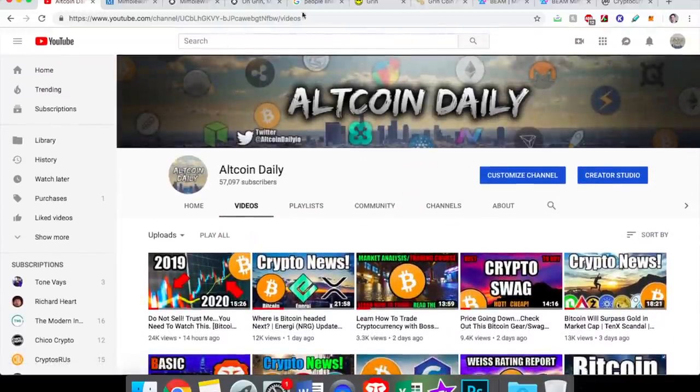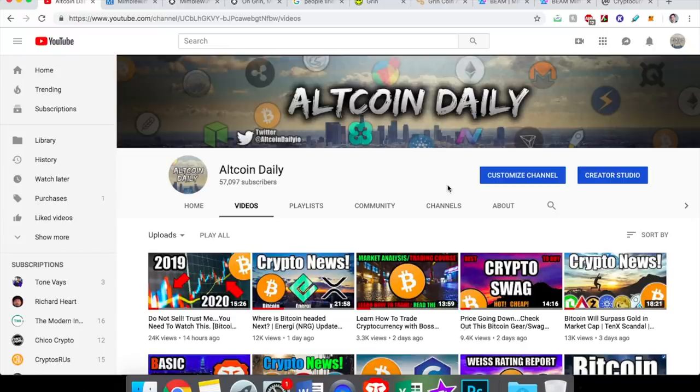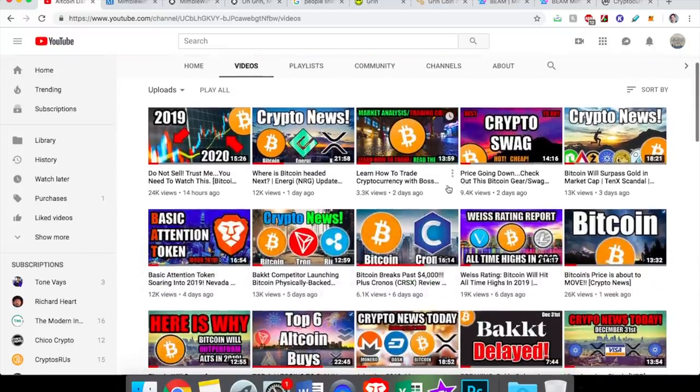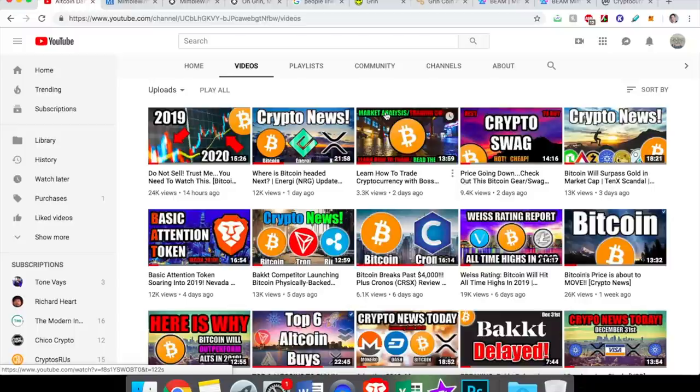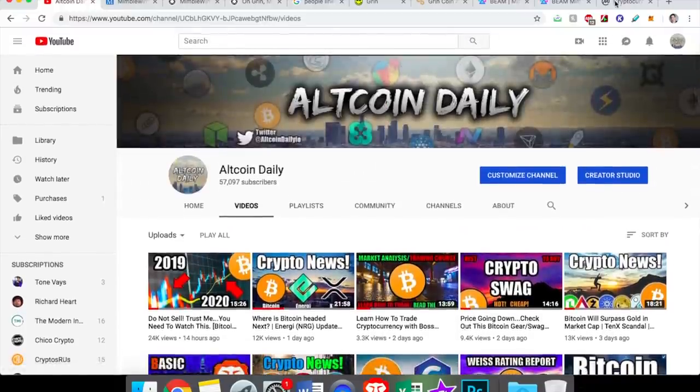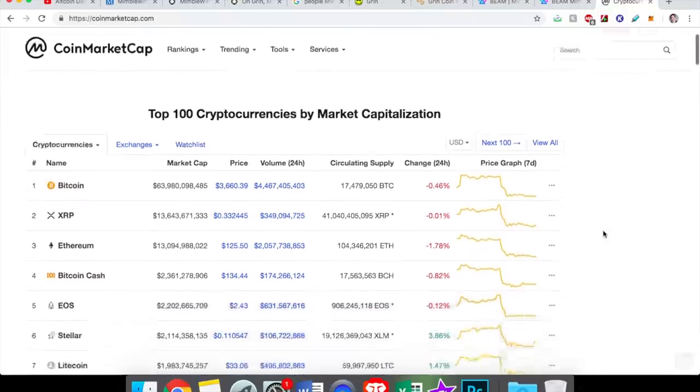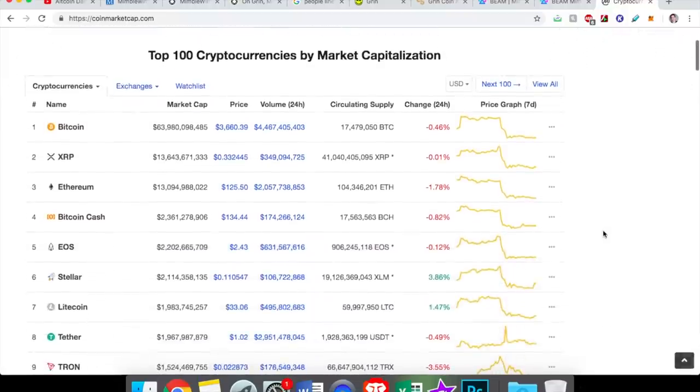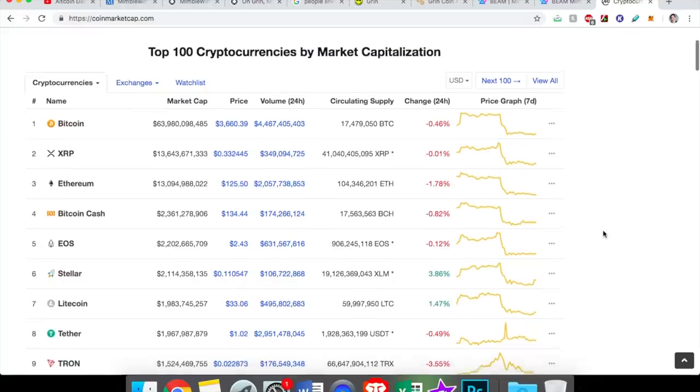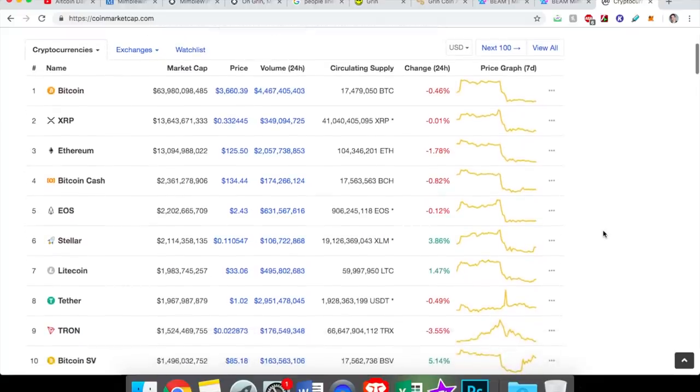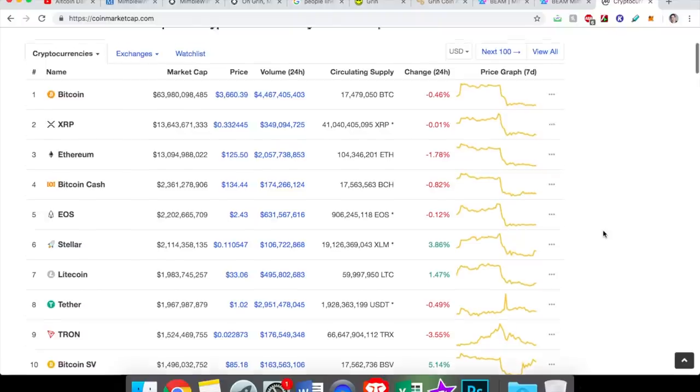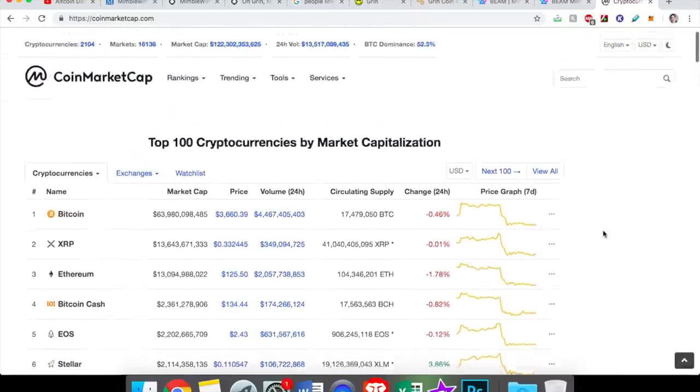All right, welcome back everybody to Altcoin Daily, where you subscribe for a video on cryptocurrency every day. My name's Austin, and in today's video I want to do a deep dive on two very new altcoins, both of which have received an incredible amount of hype this year in 2019.